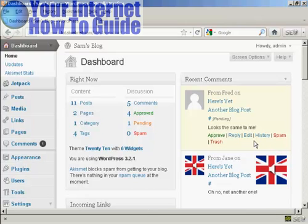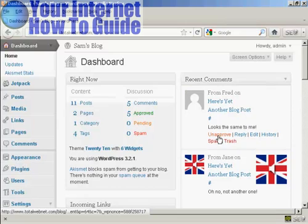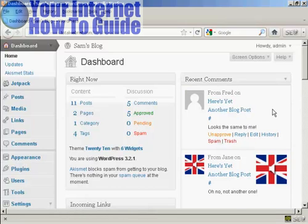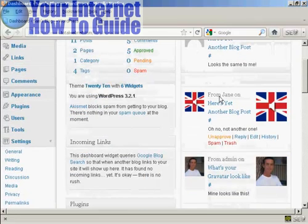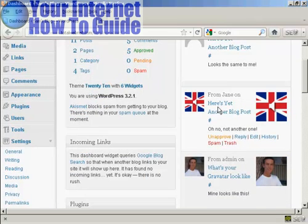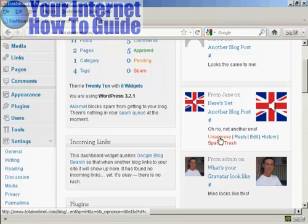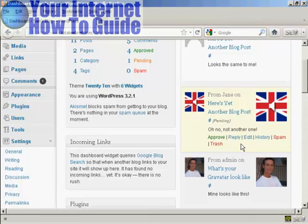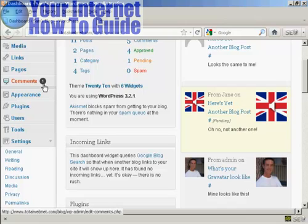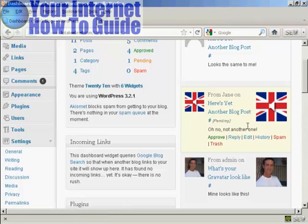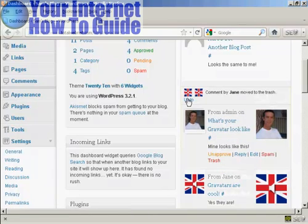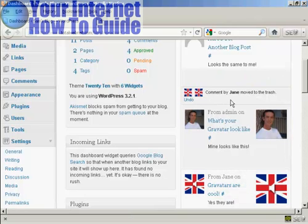It's a fairly innocuous comment so I'll click Approve — and there we go, Fred's comment is approved. Now, Jane's comment had been automatically approved since I'd already approved one of hers before, but coming to the dashboard I decide I don't like what she's saying, so I can click Unapprove to put it into the pending file. If I really don't want it I can click Trash, and you'll notice it says 'comment by Jane has been moved to the trash.'